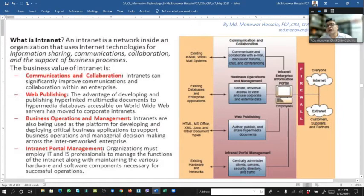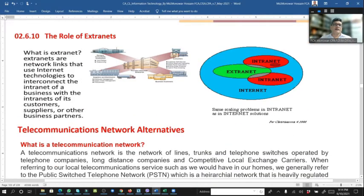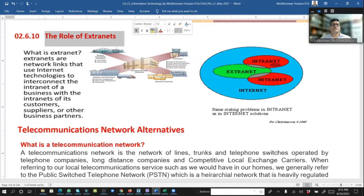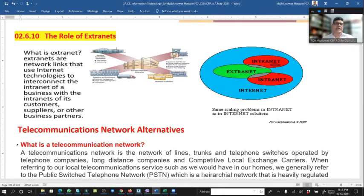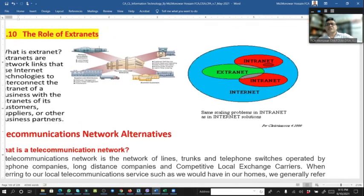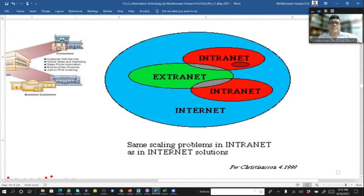The internet is for everyone outside; the extranet is also outside — used by customers, suppliers, and other partners to access organizational data. That is the role of the internet and the role of the extranet. An extranet is a network link that uses internet technology to interconnect the intranet of a business with the intranets of its customers, suppliers, and other businesses.